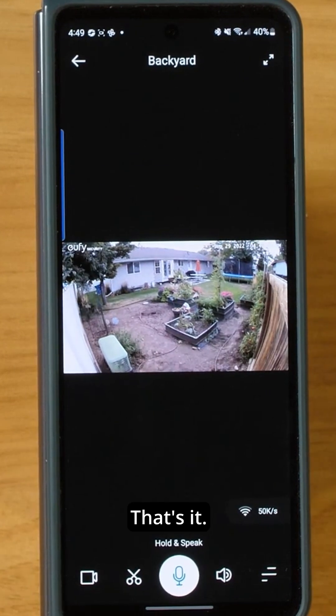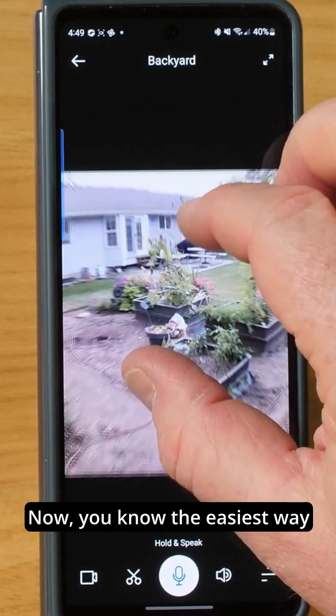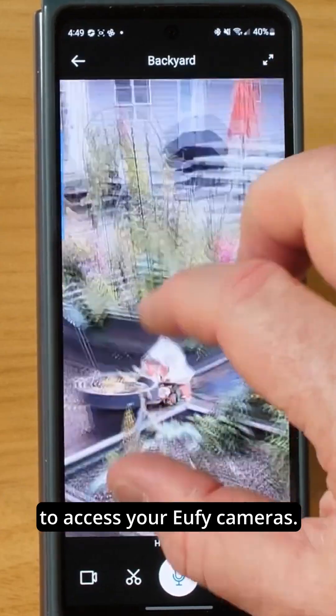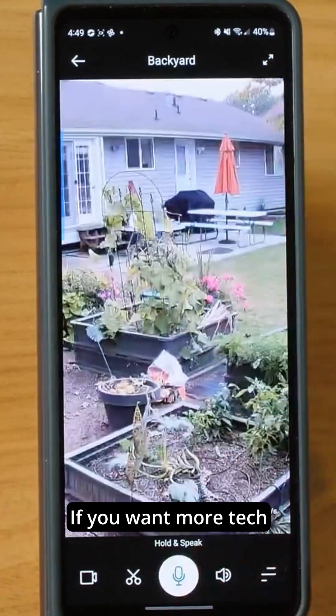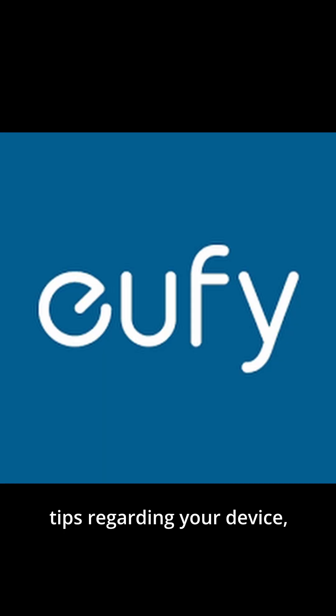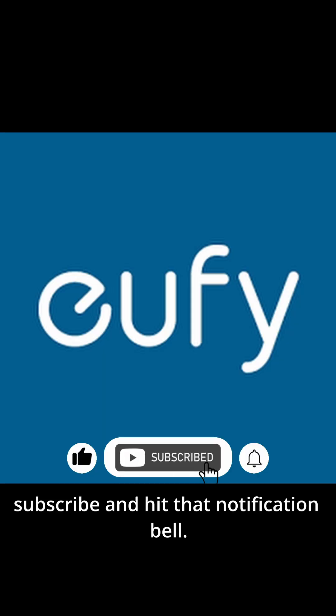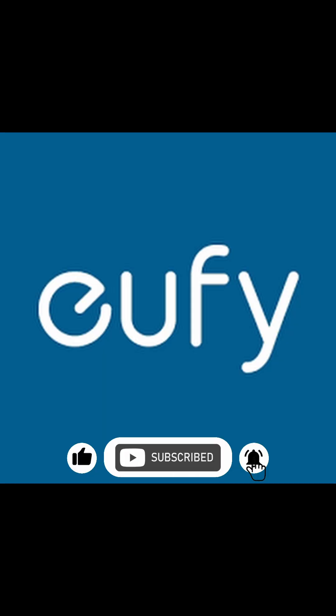That's it! Now you know the easiest way to access your Eufy cameras. If you want more tech tips regarding your device, subscribe and hit that notification bell.